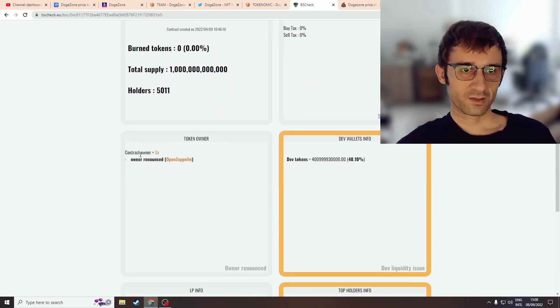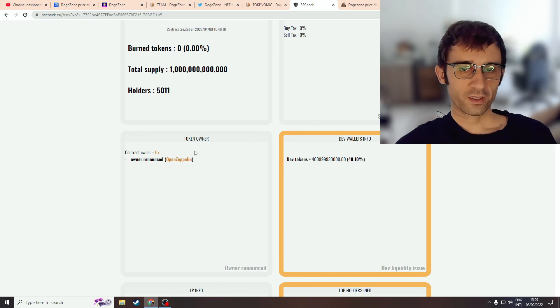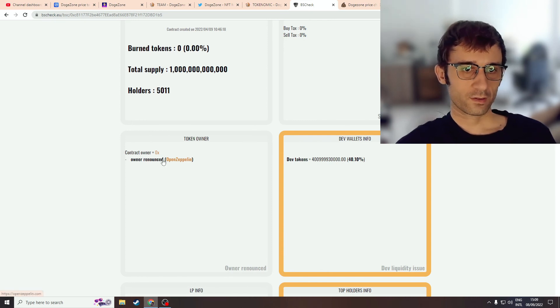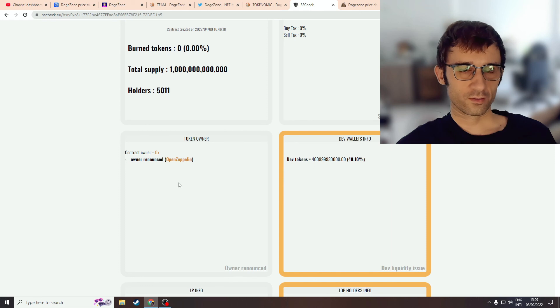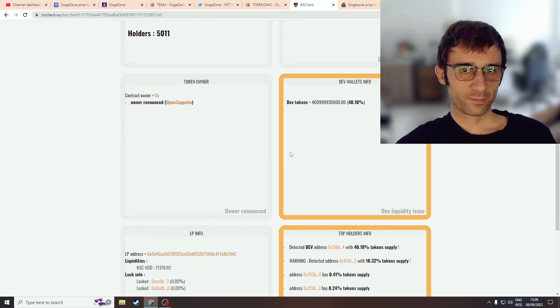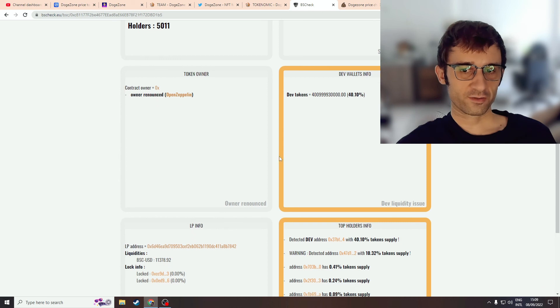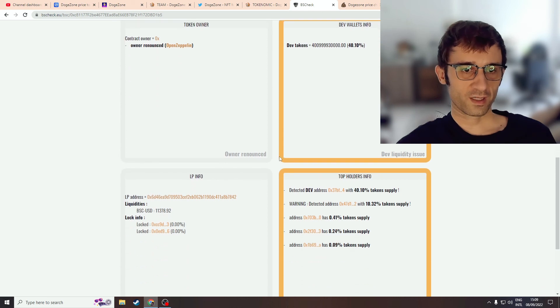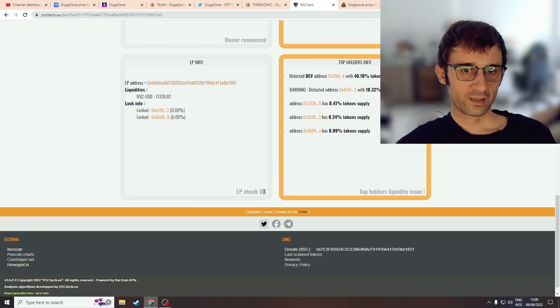If we go on BSC Scan, we'll see something quite similar. We don't have any information about who the contract owner is. They've deployed the contract without the normal contract owner functions. We see the dev supposedly has 40% of the token supply. I don't know what to think here. Zero percent tax? It's not looking good.